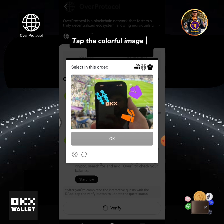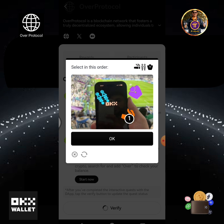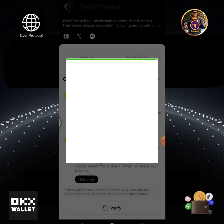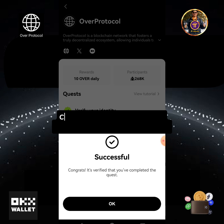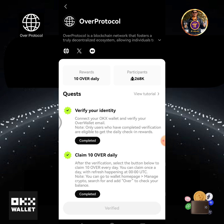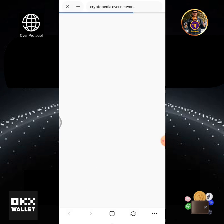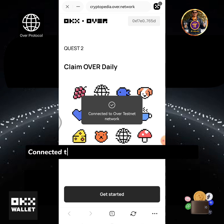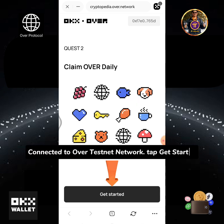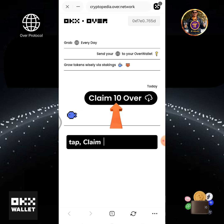Tap the colorful image below and select in the correct order. Tap OK. Now I can claim 10 Over tokens daily. Tap the Completed button. Connected to Over testnet network. Tap Get Started, then tap the Claim 10 Over button.